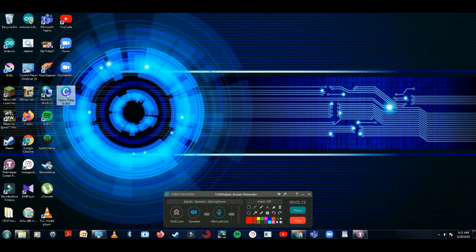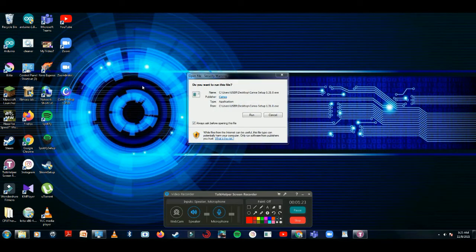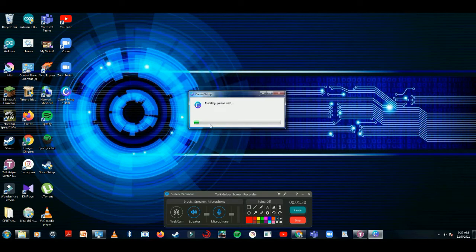Open it and click on Run. You can see it is installed.